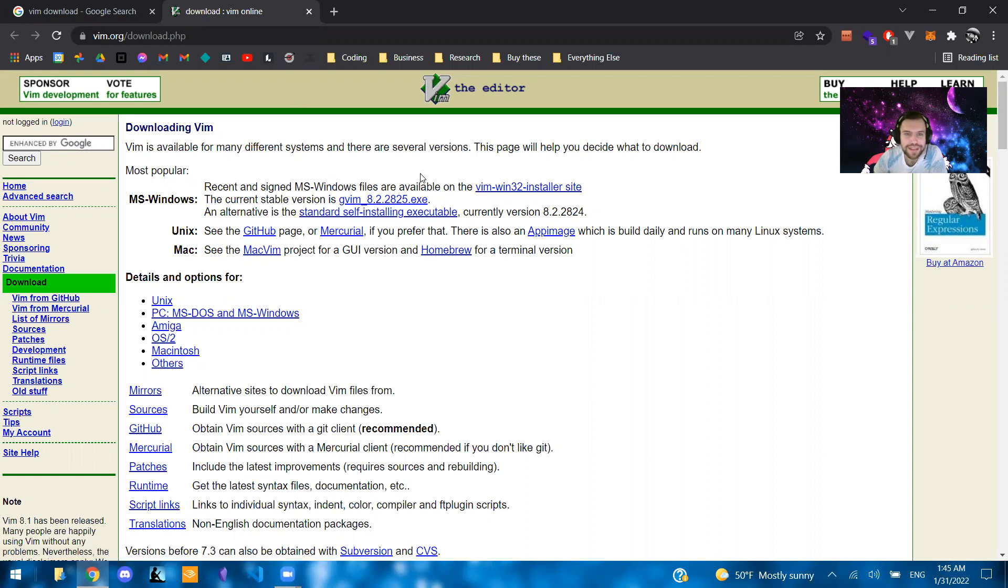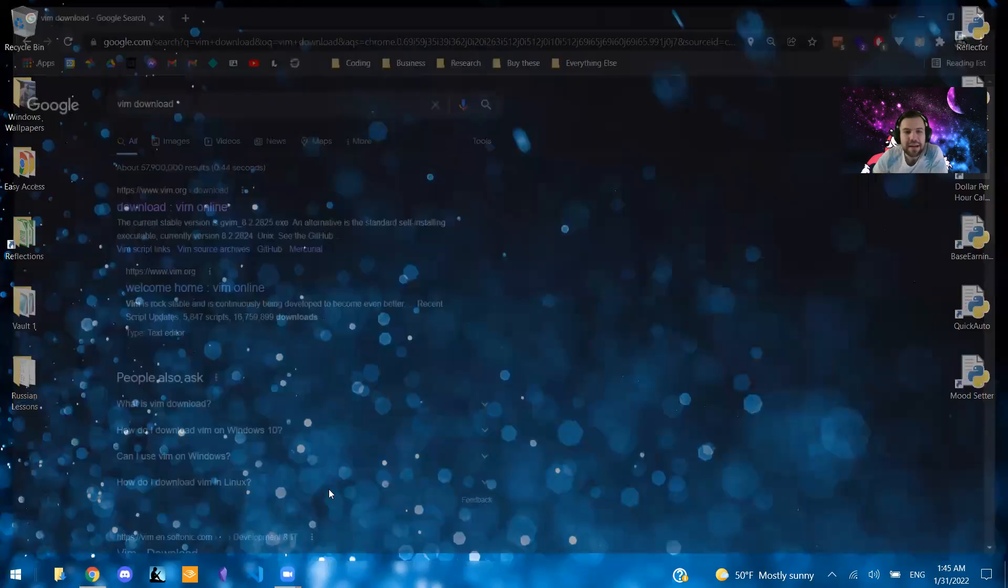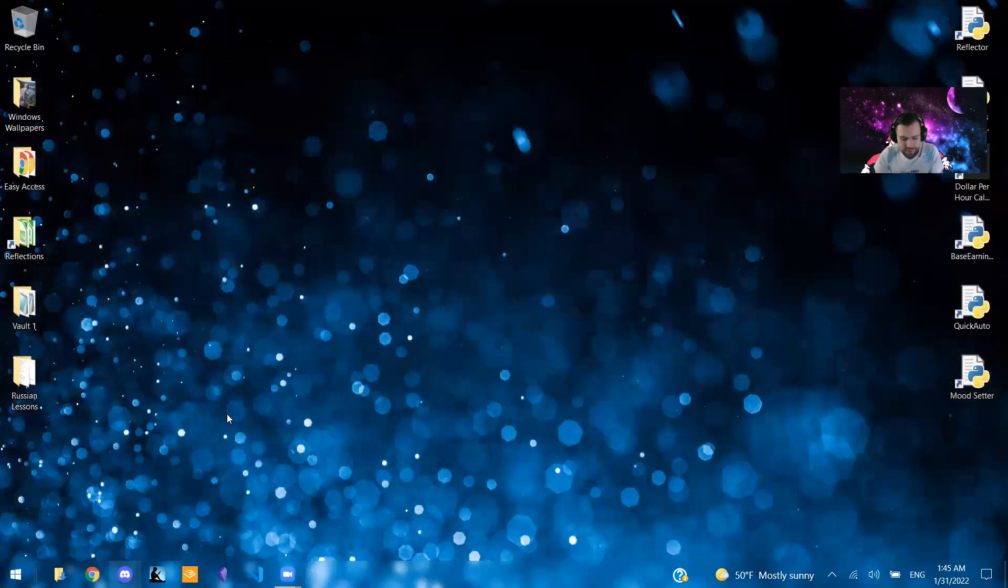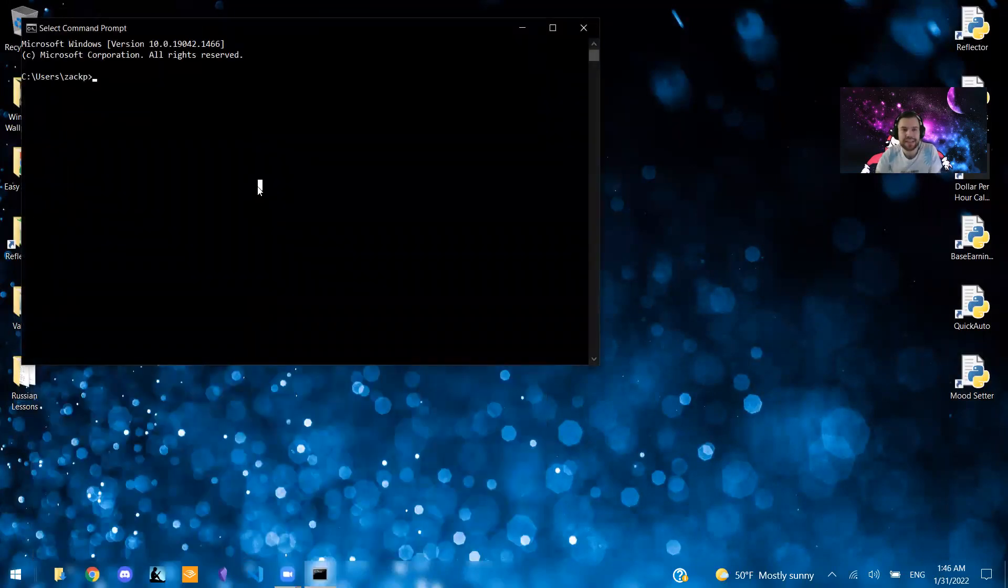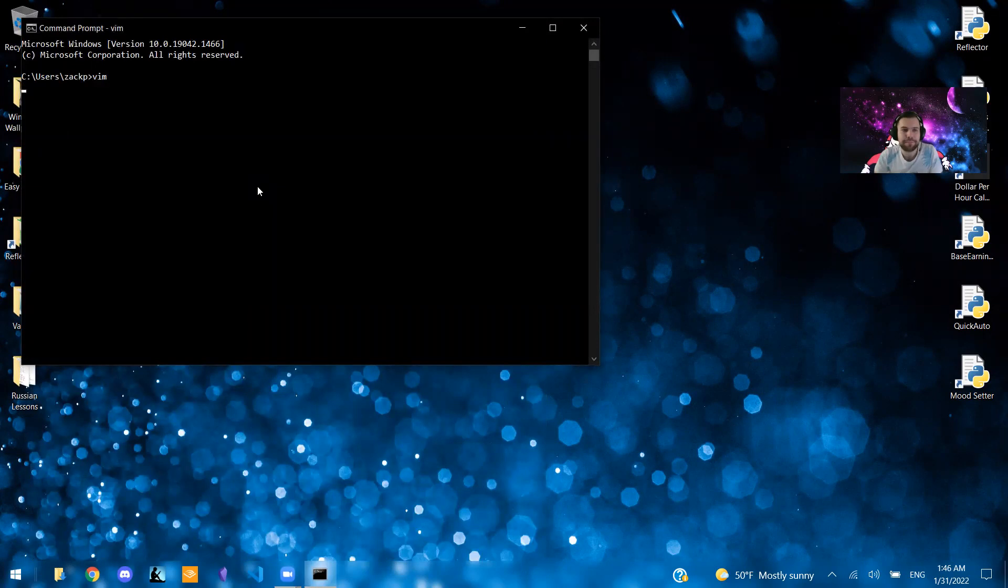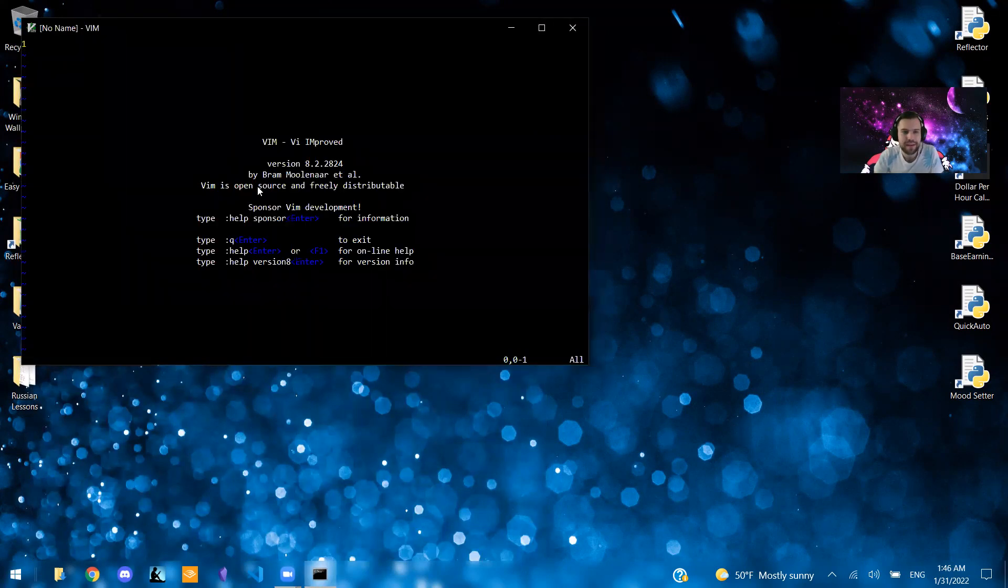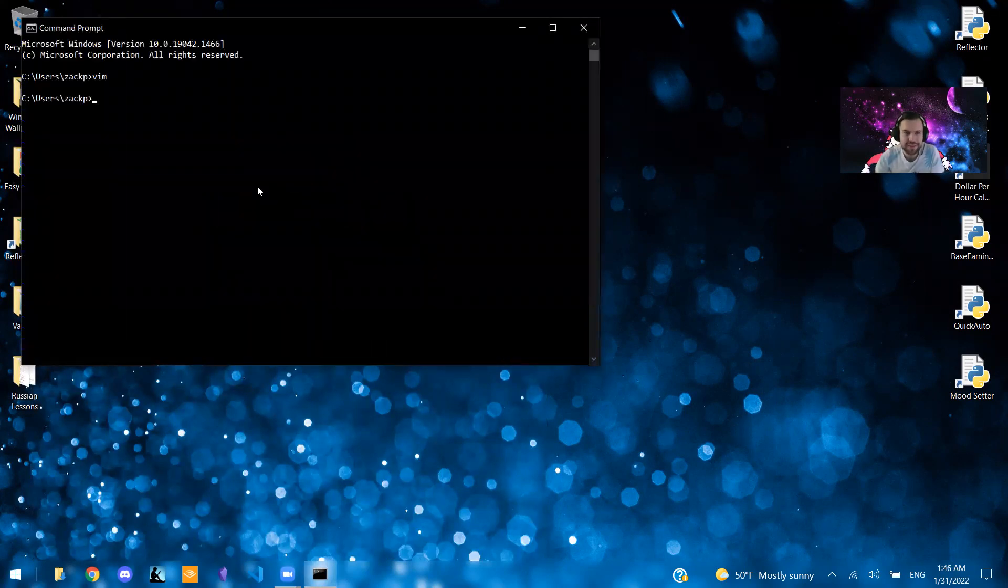That should be pretty self-explanatory once you get it. And then you'll know it's there once you're able to go to your command prompt and just type in Vim. And that's how you know whether or not it was properly installed.